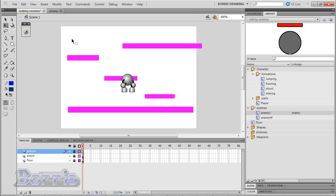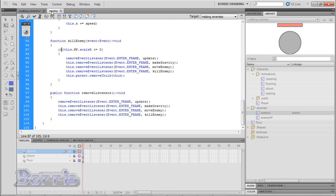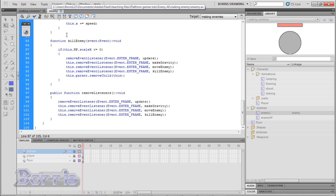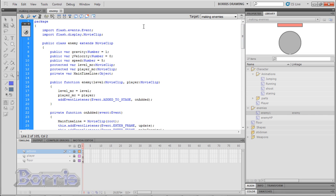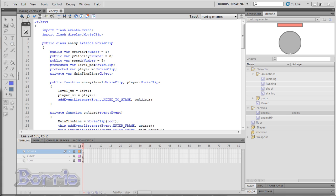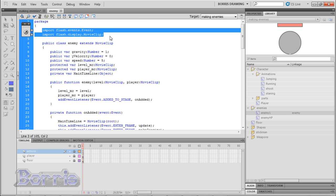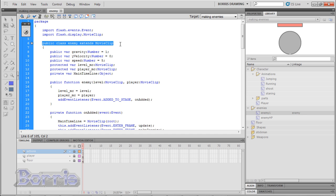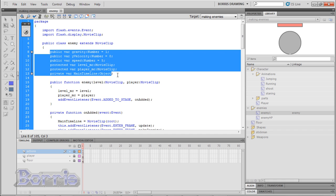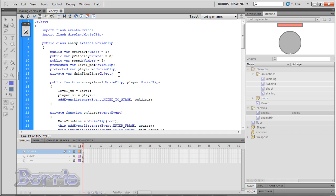Now let's get into the code. These two first lines are the classes we need to import. We are importing the event class and the movie clip class. Then comes the declaration of the enemy class and it extends the movie clip class. Now as usual the first thing we do is make all variables.